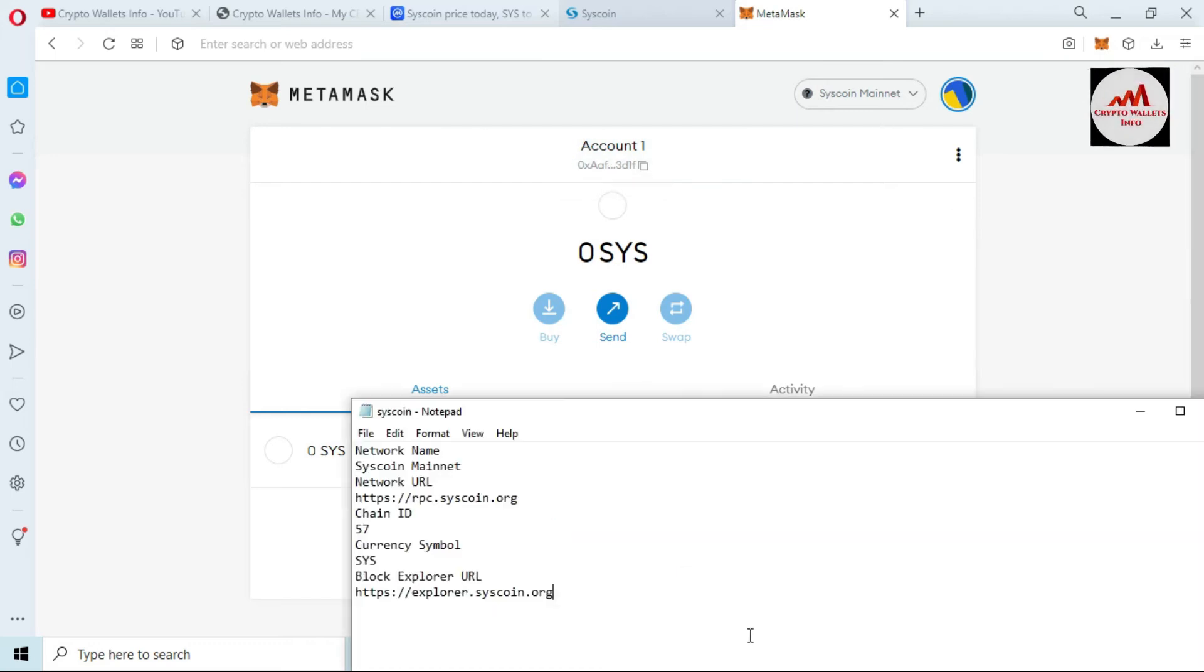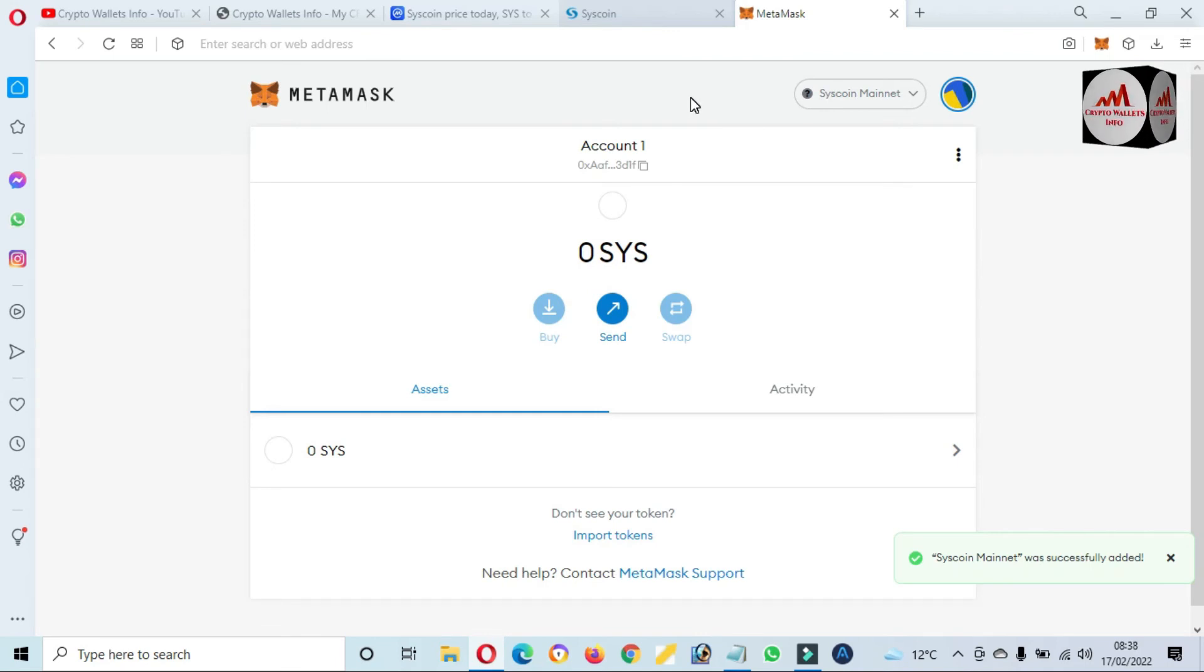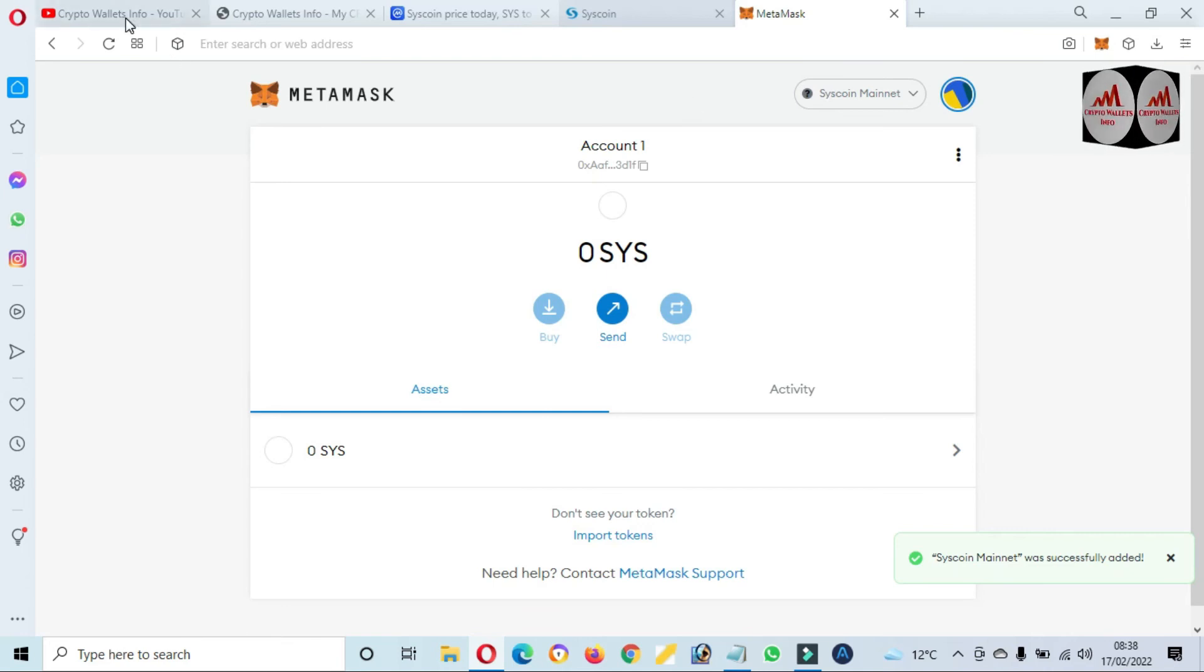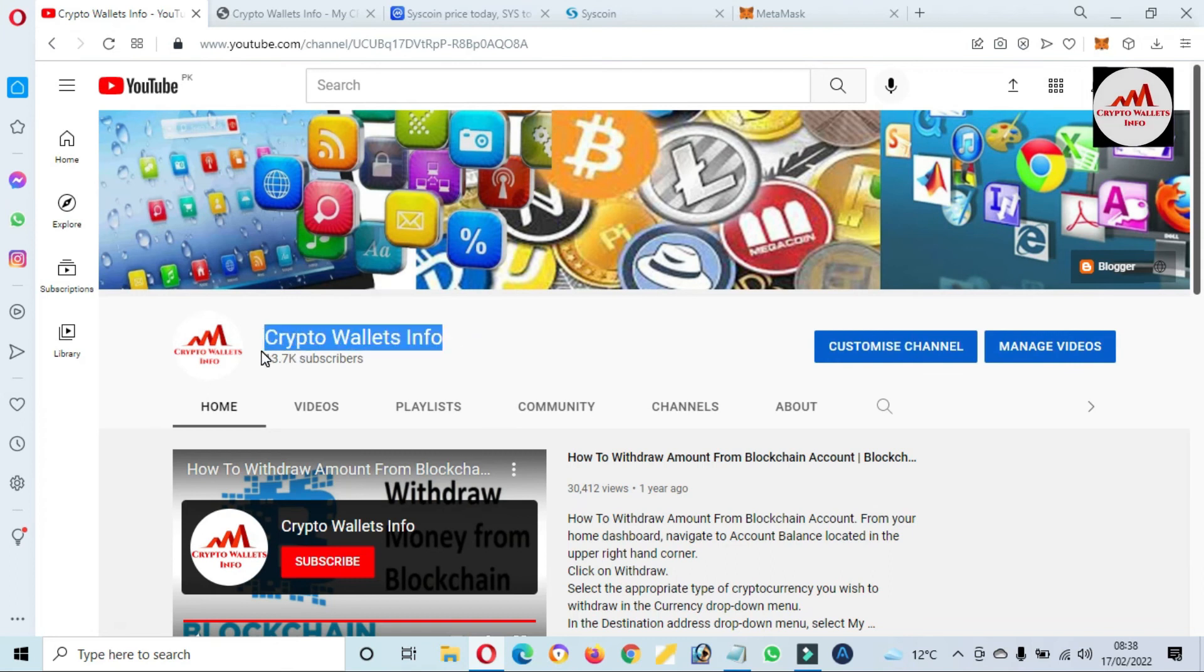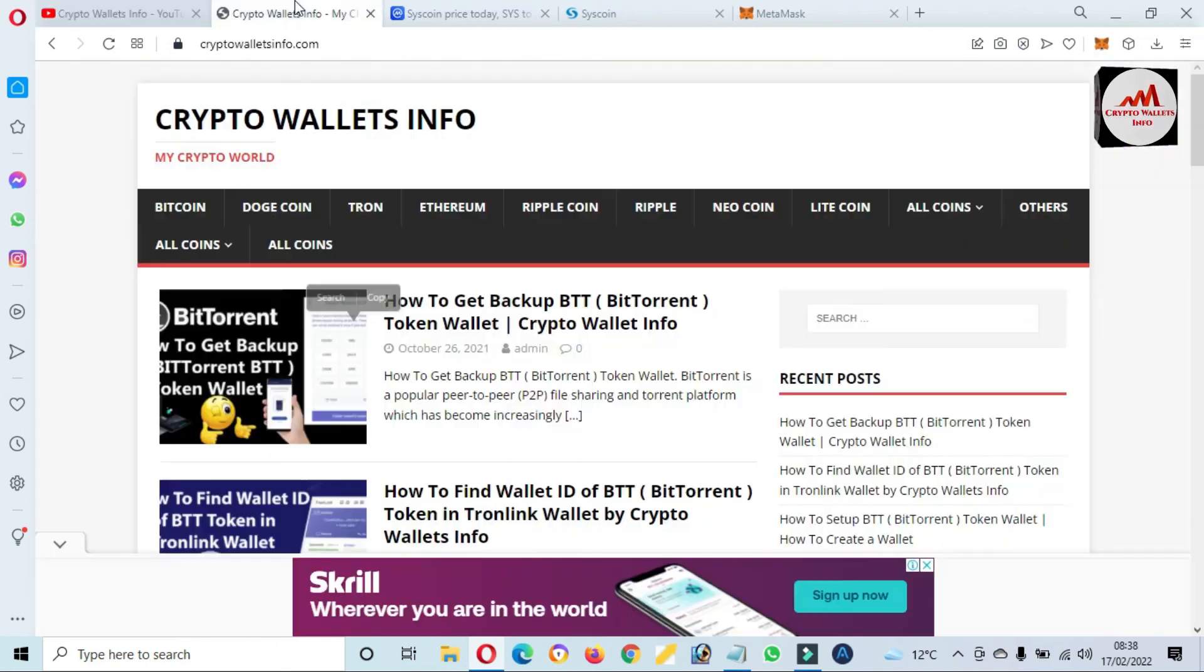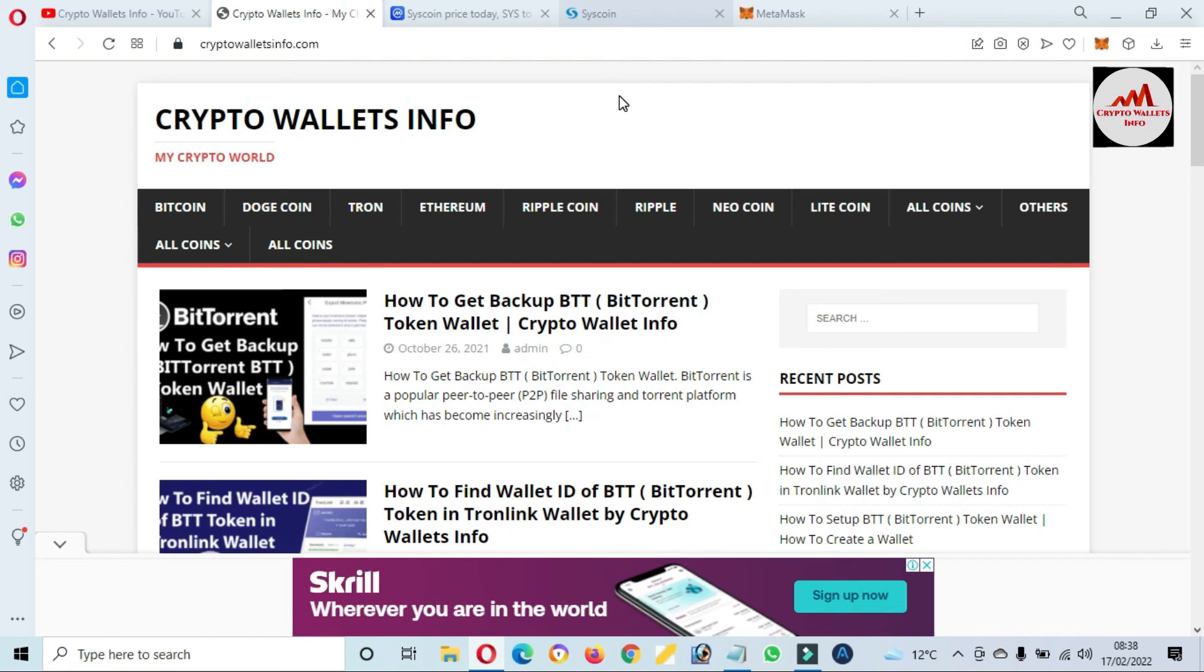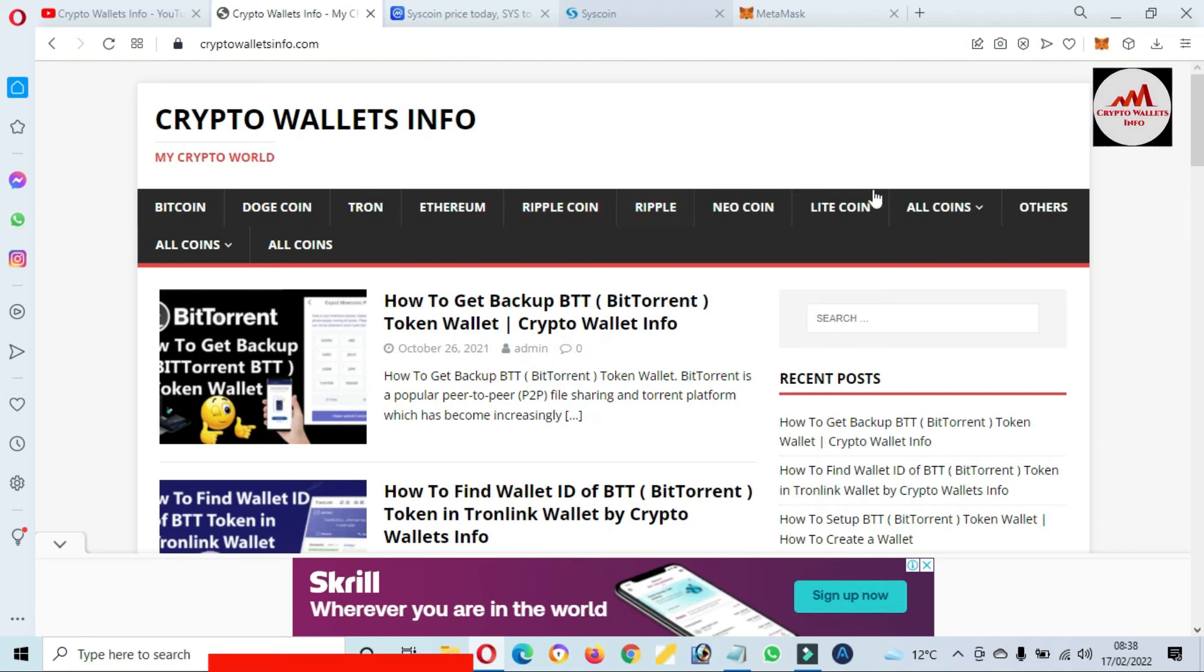So viewers, I hope you properly understand how you can add Syscoin Mainnet in your MetaMask wallet. If you face any problem regarding this, you can email me. My email address is cryptowalletsinfo@gmail.com. And you can also comment below this video. I hope I will resolve your problem. If you want to get any information, please subscribe my channel. My channel name is Crypto Wallets Info and also press the bell icon button. You can also visit my website. My website name is cryptowalletsinfo.com.